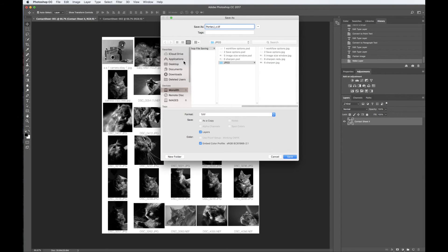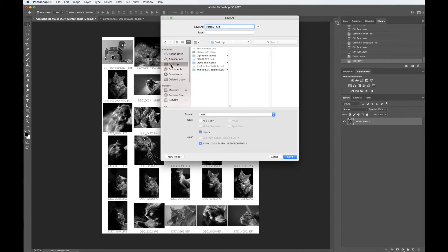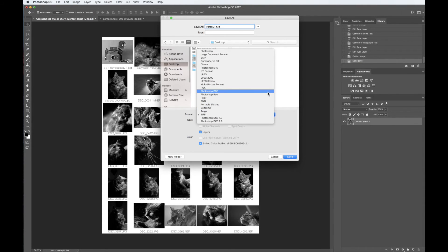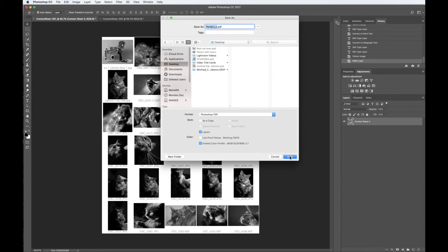On the left-hand side, you want to select Desktop. And at the bottom, under Format, you're going to want to make sure that this says Photoshop PDF. And at the bottom, click Save.